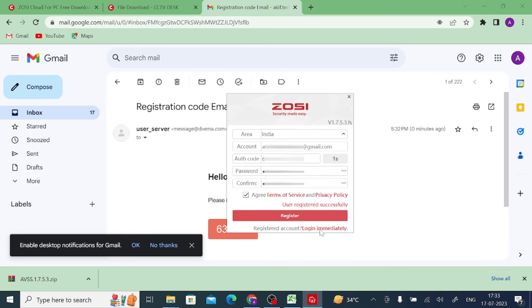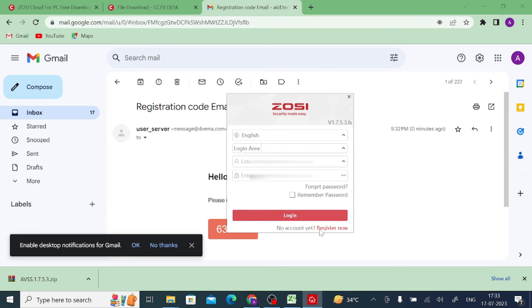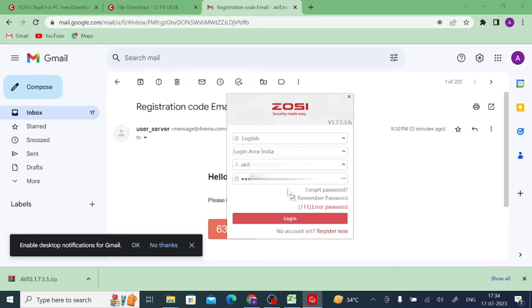Registered successfully. Now click on Login. You should select your area, then enter your username and password.